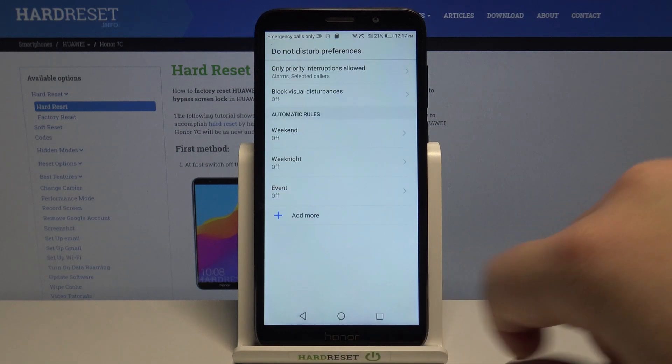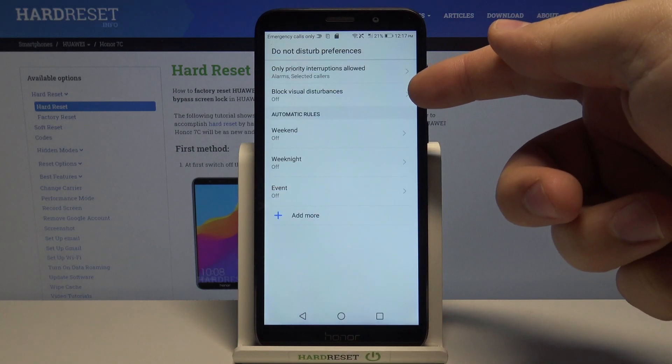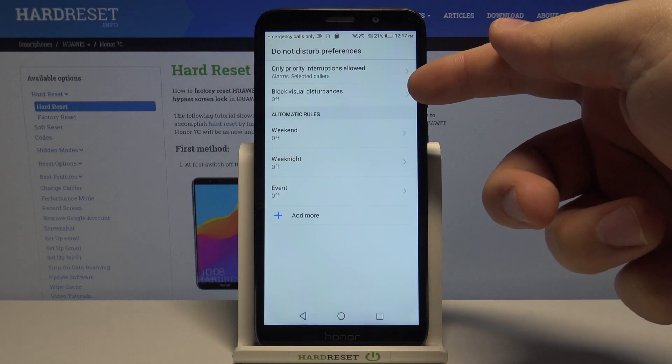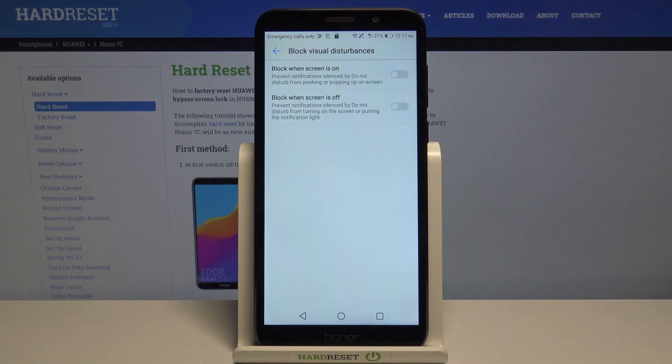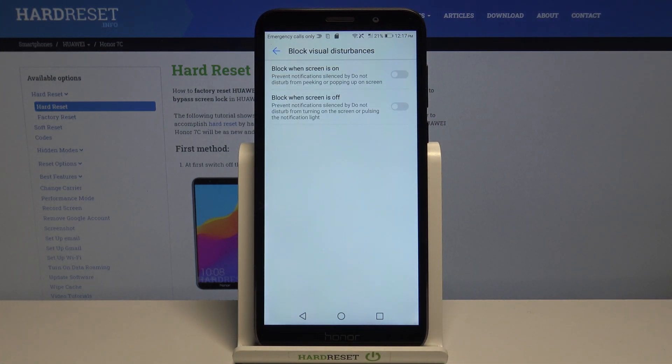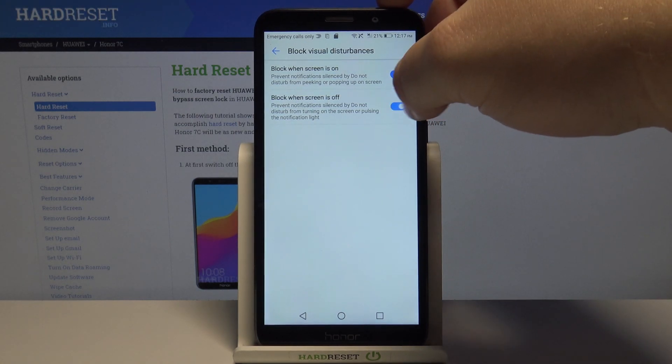Okay let's go back. Below the priority we have block visual disturbances and tap on it and here we can turn on block when screen is on and block when the screen is off by tapping the slider next to them.